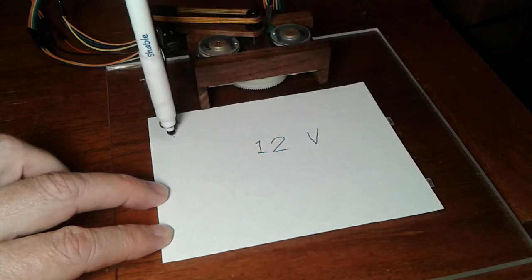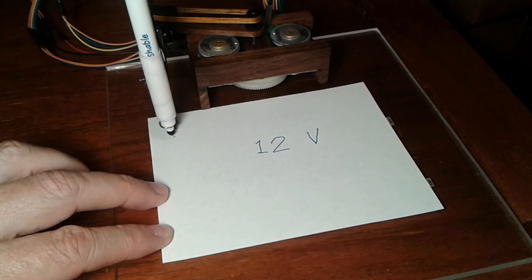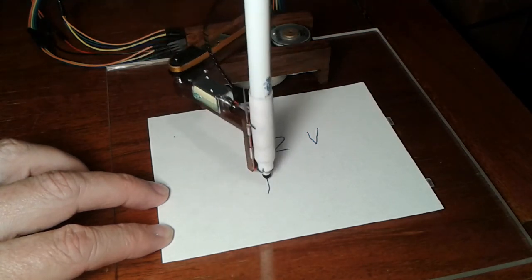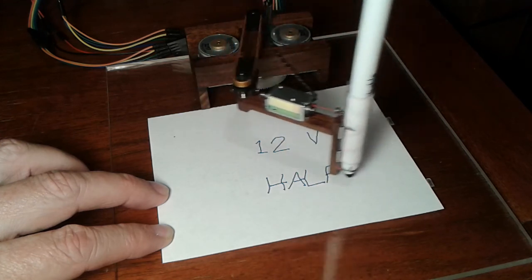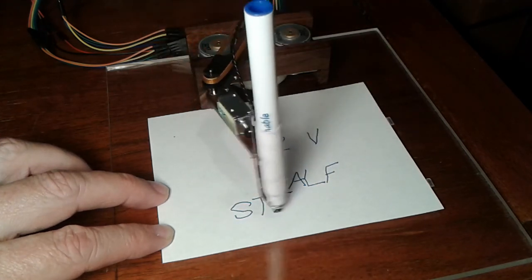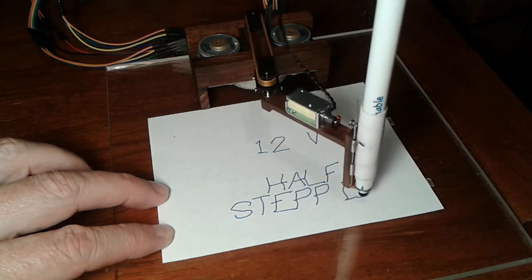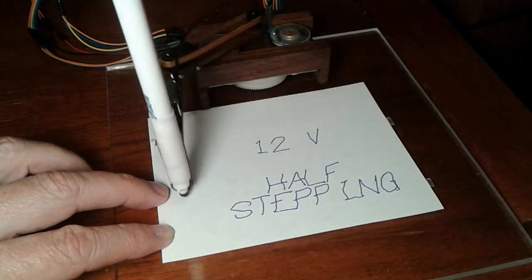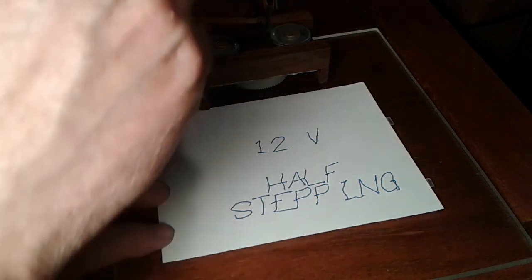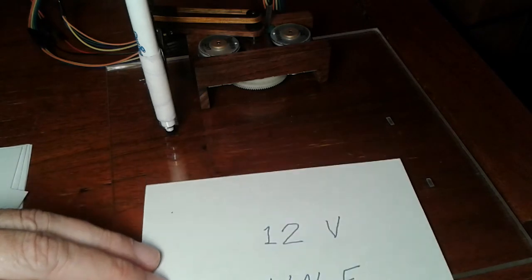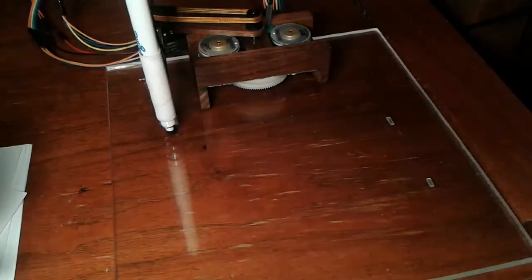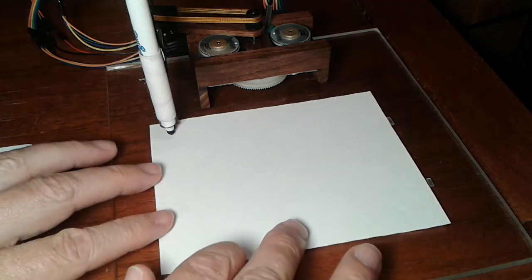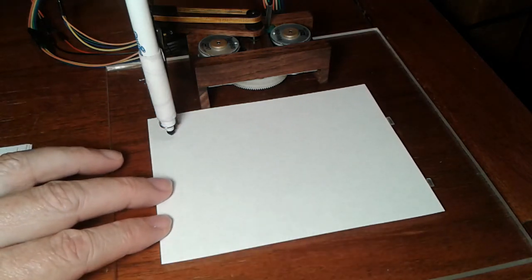Oh, 12 volts. Well, that ought to make you run a little bit faster. But anything else different? Half stepping. Oh, you're half stepping now. Well, that should help you out some because you've had a lot of problem with your resolution. So maybe that half stepping will make things work.